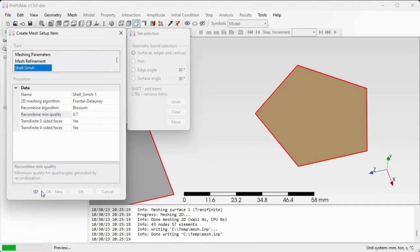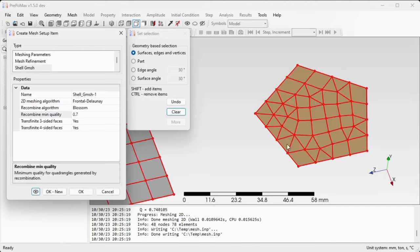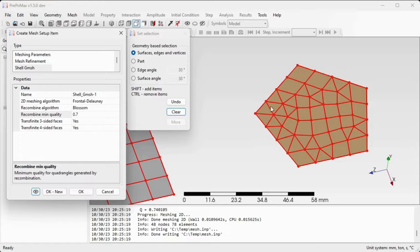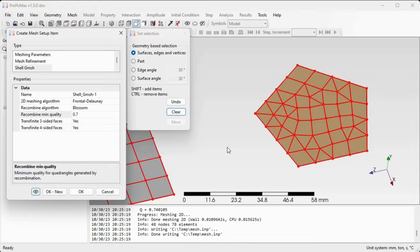We'll see that some of the quadrilaterals now remain split and remain triangular finite elements. So using this setting we can control how much of the triangles are converted or merged into quadrilaterals.